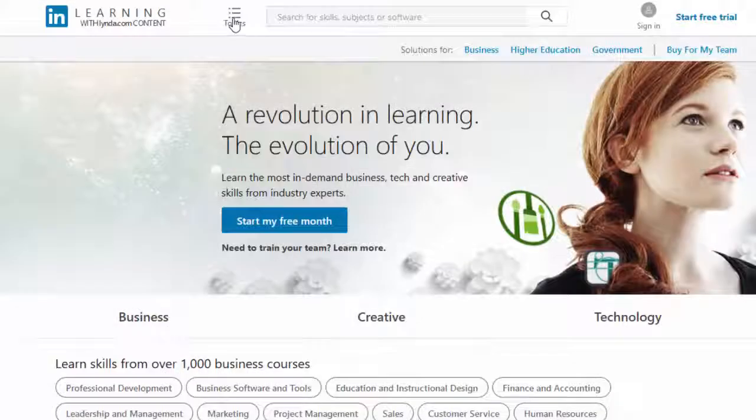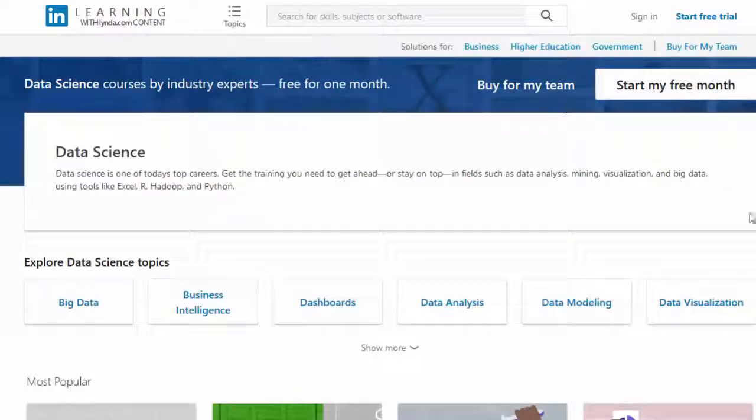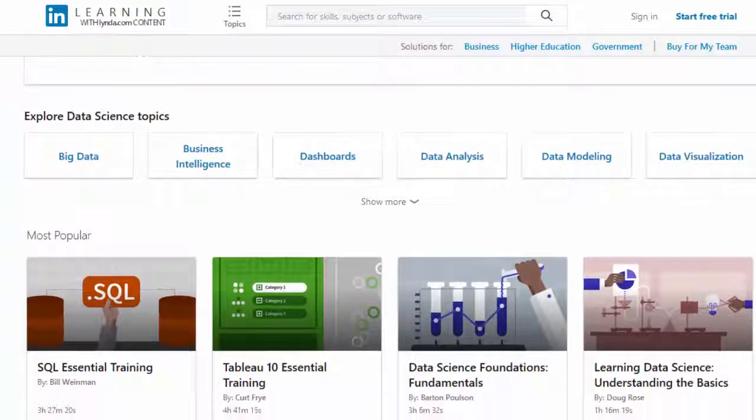LinkedIn Learning makes some sample videos available that you can try for free, so you can see if you think the courses will be helpful to you. Are you ready to begin your transformation from data scientist to big data epidemiologist? Just click on the link in the video description or the button on our webpage to check out the course.